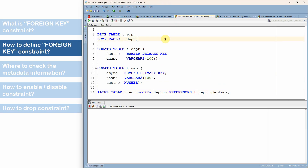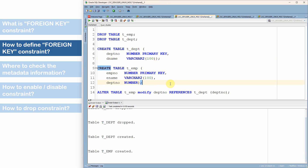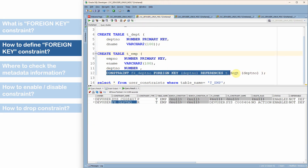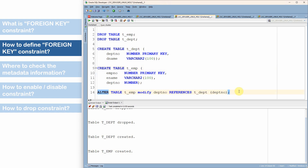Let me show a third method of creating the constraint. I drop the employee and department tables and recreate the department table as the parent table, then create the employee table without any constraints specified. In the first two methods, the constraint was defined as part of the CREATE TABLE statement itself. In the third method, both tables are created first, and then I alter the employee table using ALTER TABLE to add the foreign key constraint. This is the third method — we can modify the employee table after creation to add the foreign key constraint information.